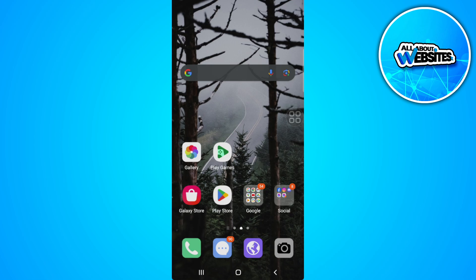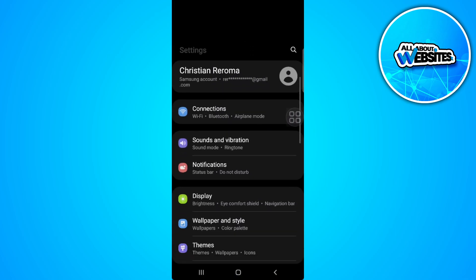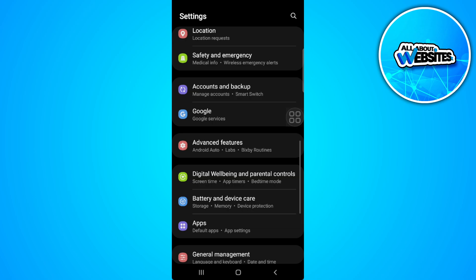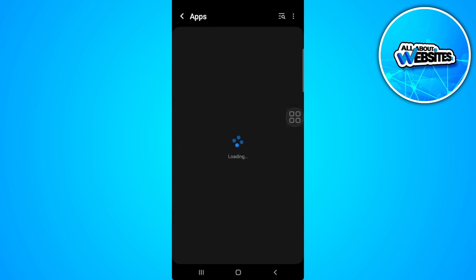The first thing you want to do is go to your phone settings. Now scroll down and find your app settings.